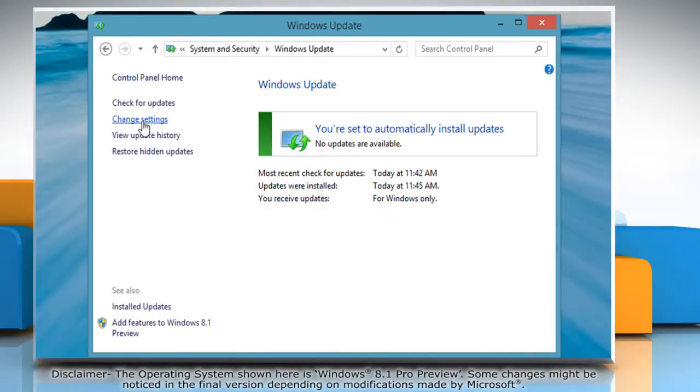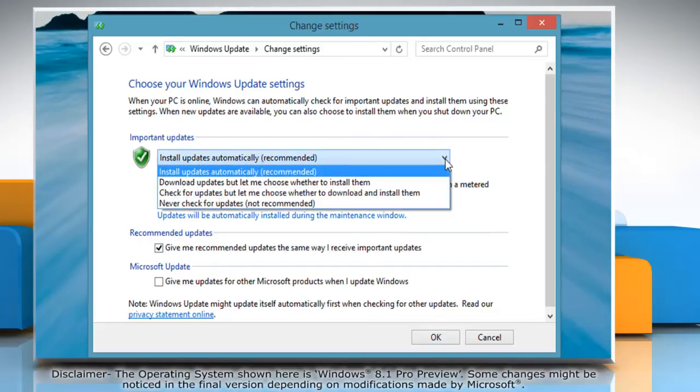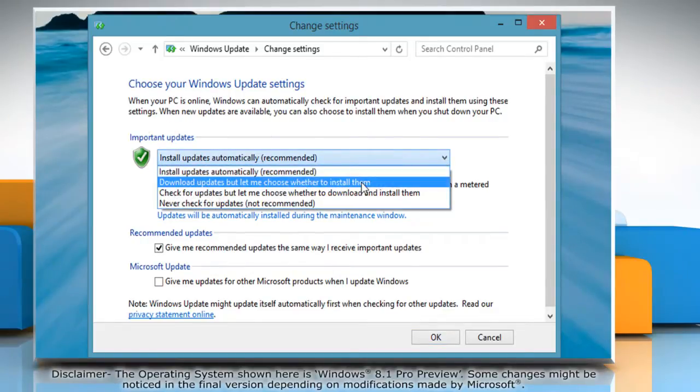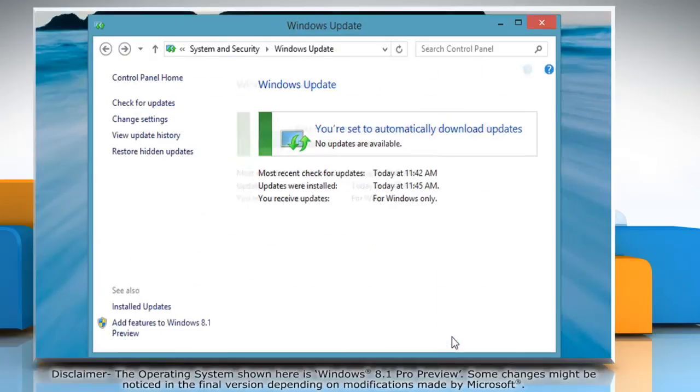Click Change Settings from the left pane and then choose the Windows Update settings you want from the drop-down menu. Click OK to apply the changes.